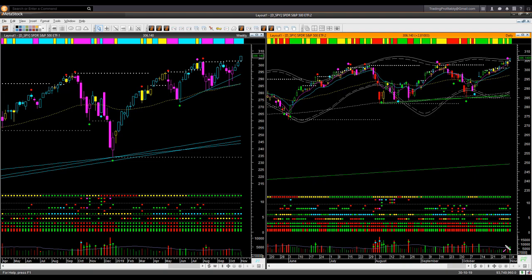Will I suggest buying SPY right now? No, because my style is not to chase price. It has broken out of the watermark level — that is great. If I was going to trade SPY, I will wait patiently for price to tilt down and then go up again, giving me a swing low — a low risk entry opportunity. Right now, I will not take a long trade in SPY.